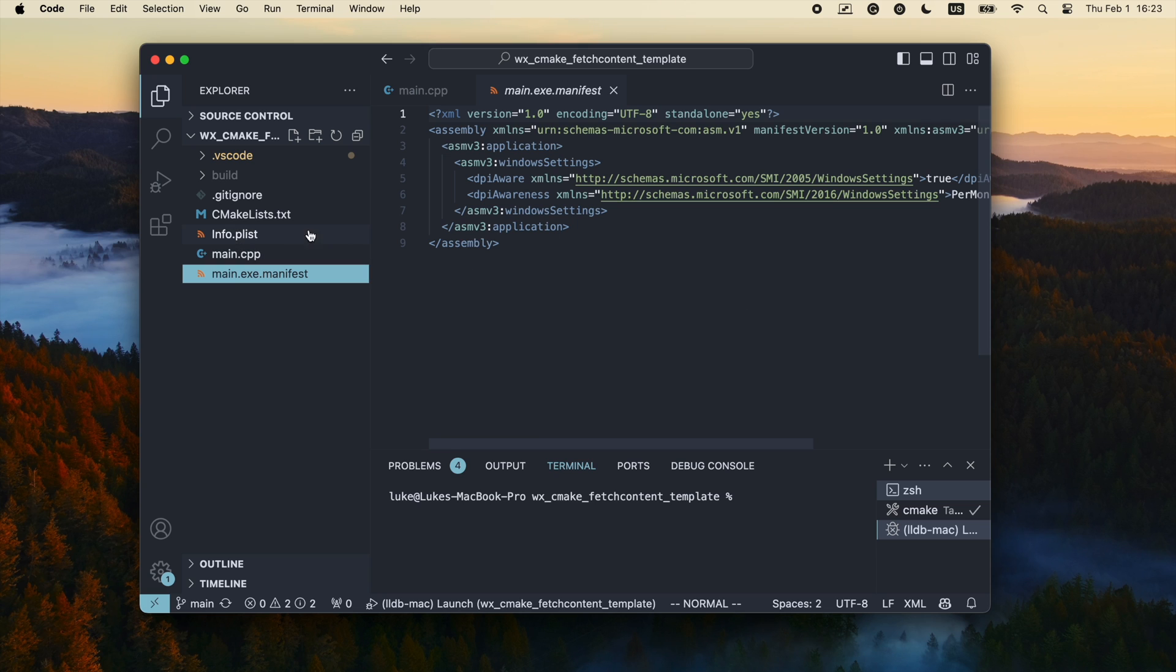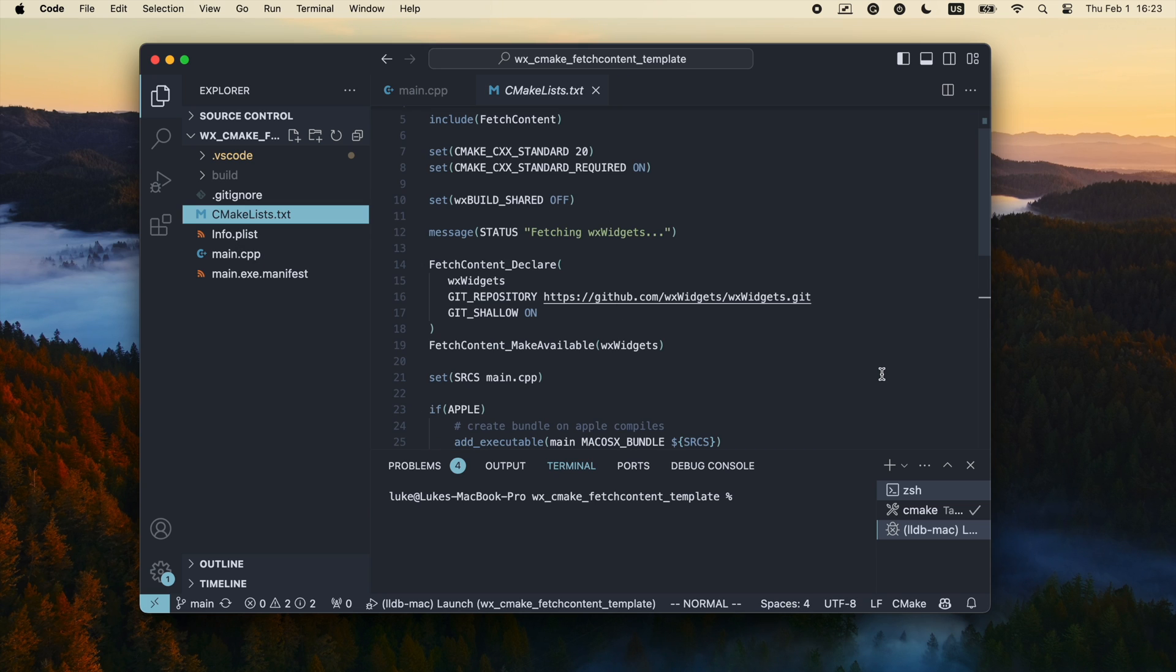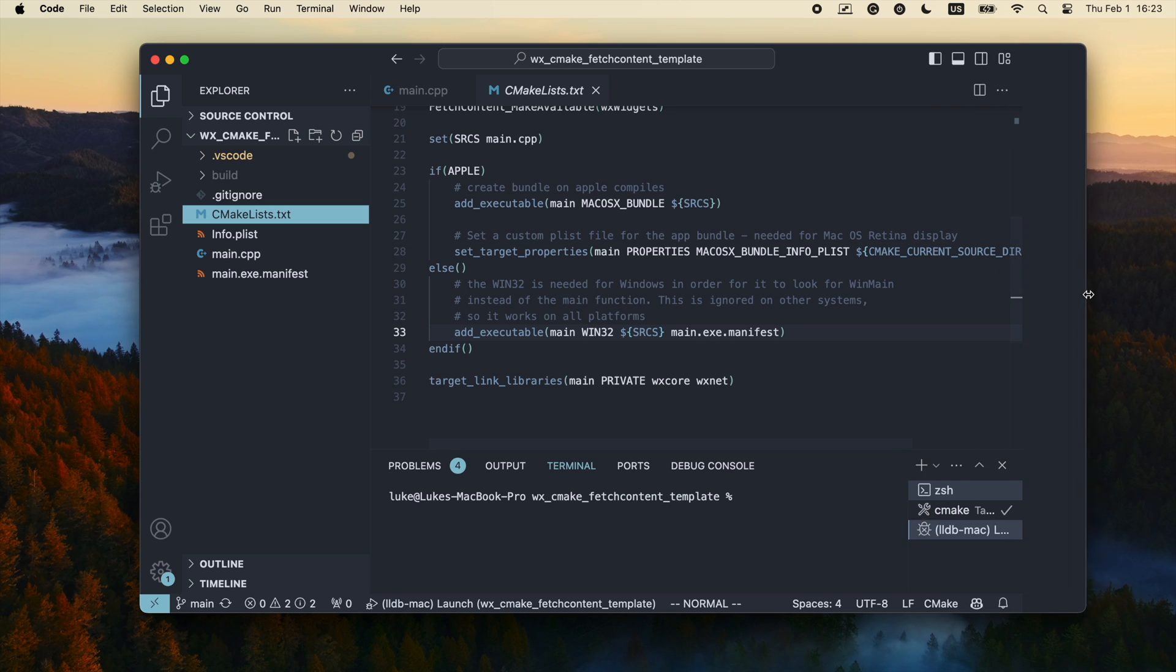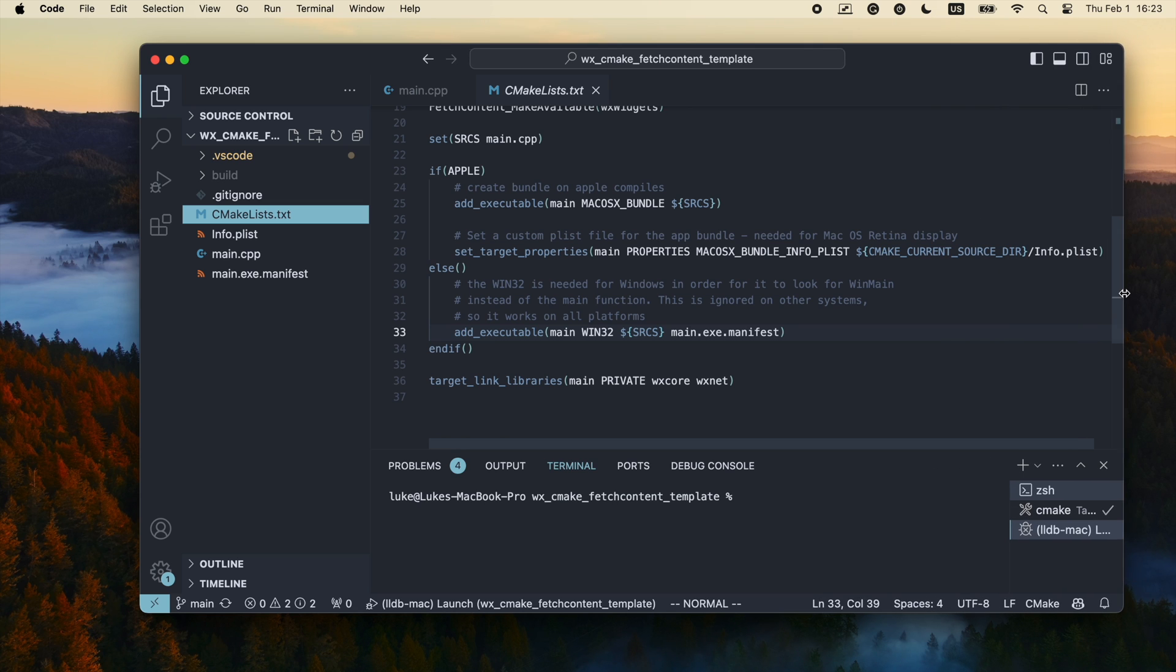Also, the final version of the CMake template is available on my GitHub, so don't forget to check the video description. Thanks for watching.